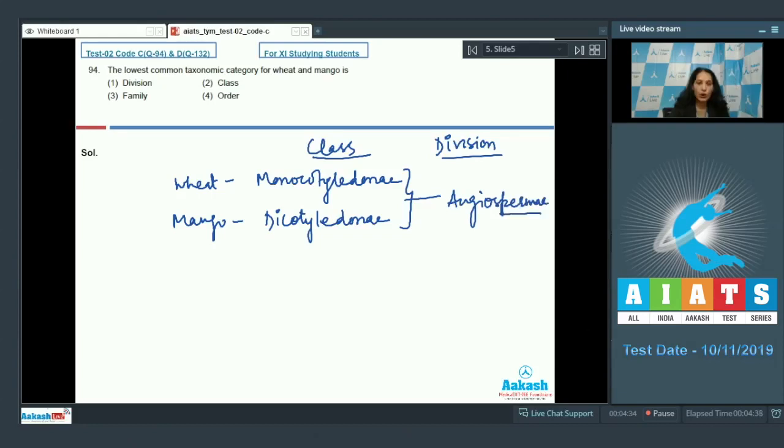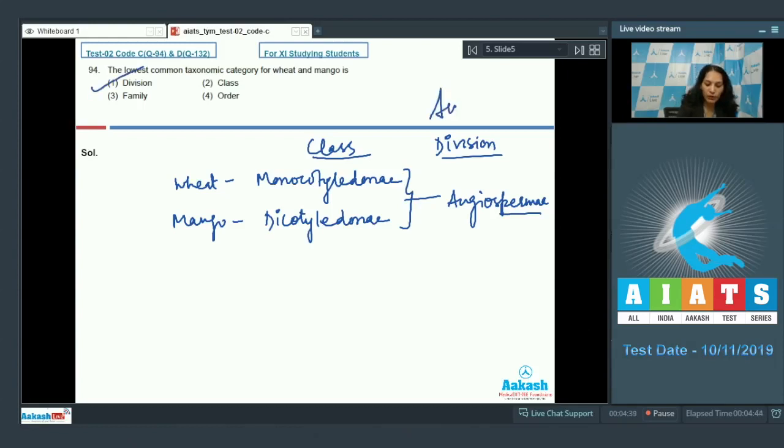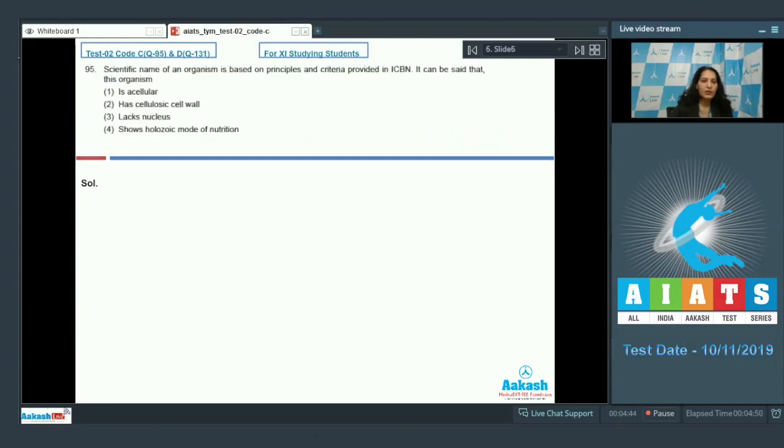So the lowest common category between wheat and mango is division. So the correct option for the given question is option number one. Let's move to the next question.